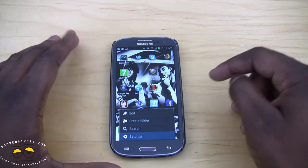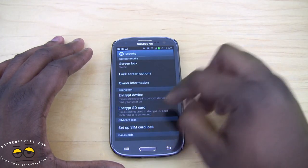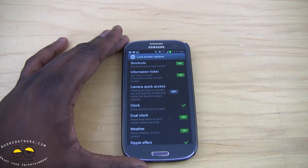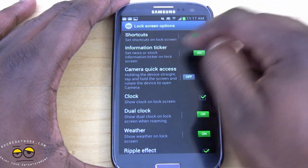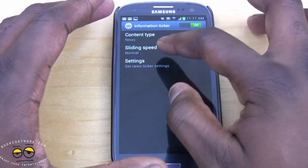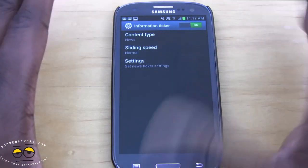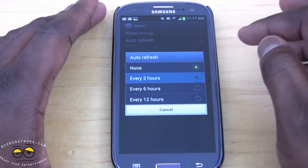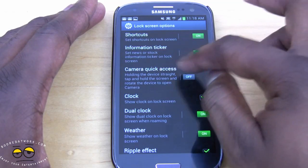Let's jump in and set some of these things up. Go to Menu > Settings > Security > Lock Screen Options. You can see here — zooming in for a closer look — you can turn on shortcuts and also turn on your information ticker, which is your news ticker. There's no heavy customization other than speed settings, content type — stock or news — and you can select specific content, country, and auto-refresh.